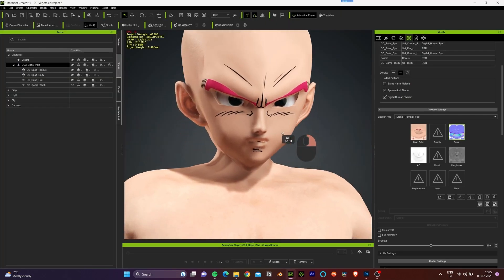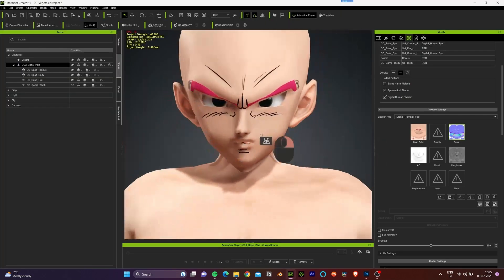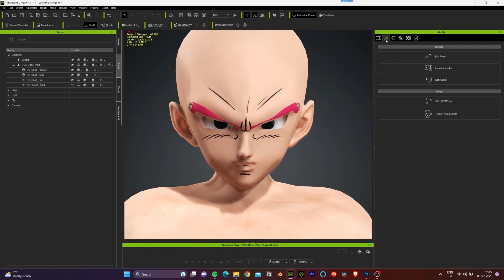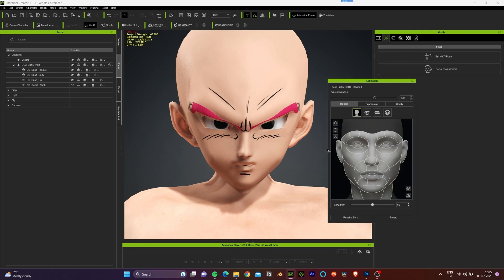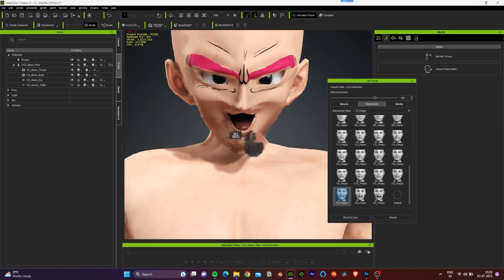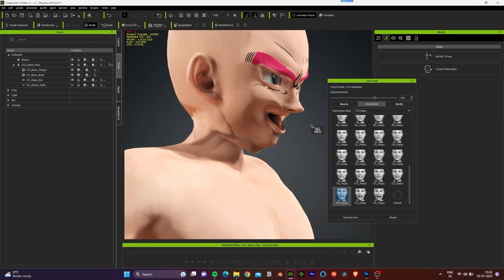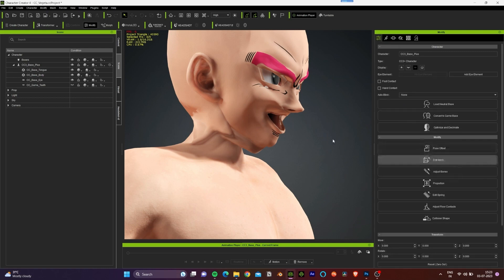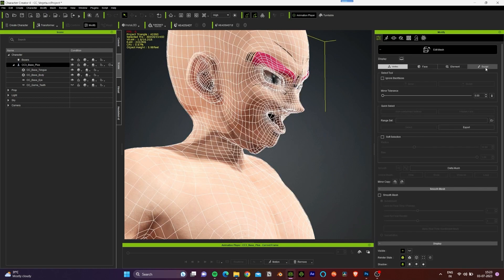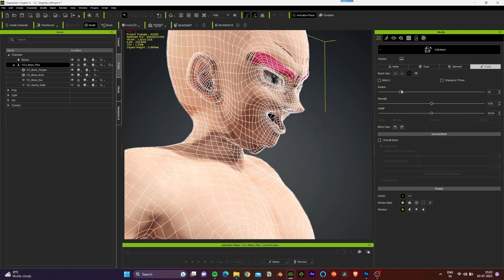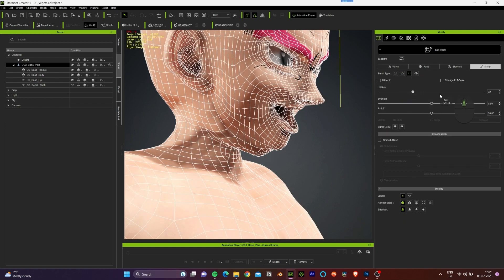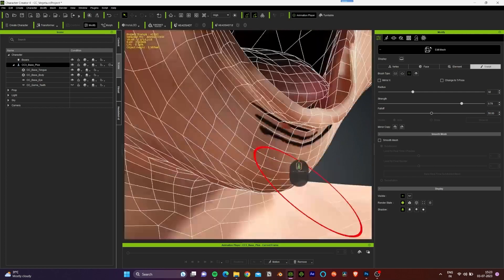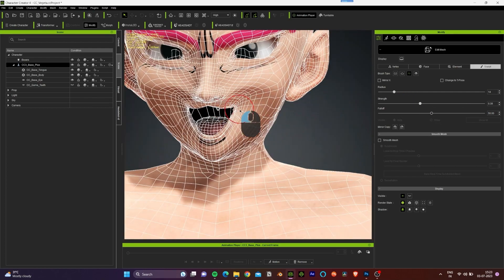Now we can work on the mouth of the character. Let's cue an exaggerated expression — this looks good to work on. We'll go to the Edit Mesh option and use the smooth brush to relax some of the faces on the character. You can notice some deformation on the lips, so we'll relax some of the faces in that area as well.